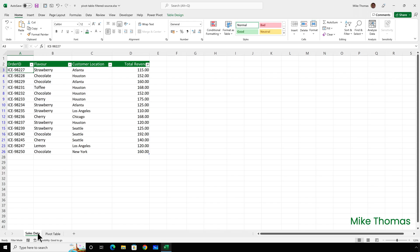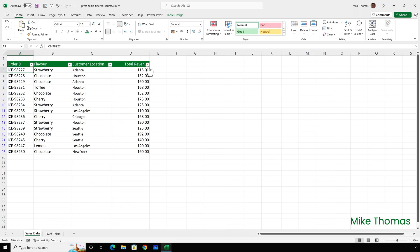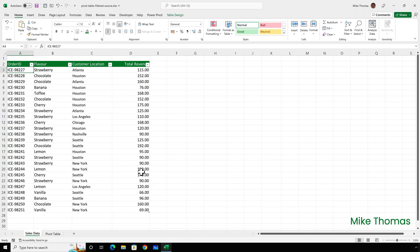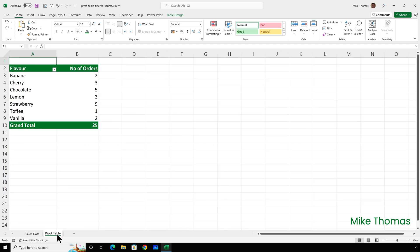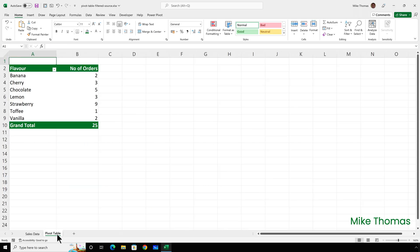So today I'll show you a couple of workarounds. First of all I'll clear the filter from the revenue column in the source data. How big a problem it is depends on what you're filtering on. Let's go back to the pivot table.